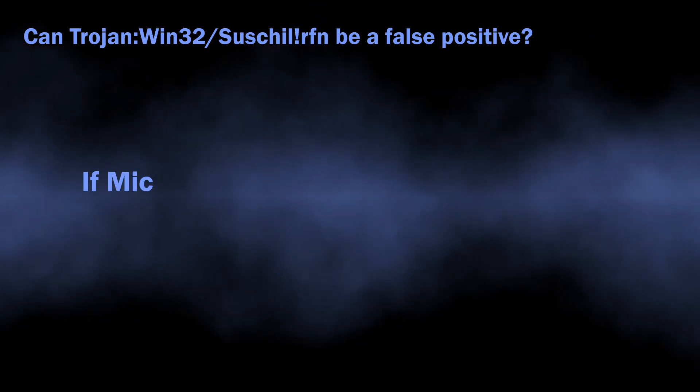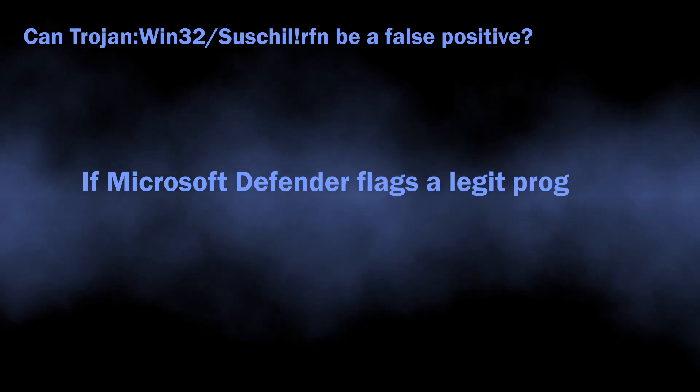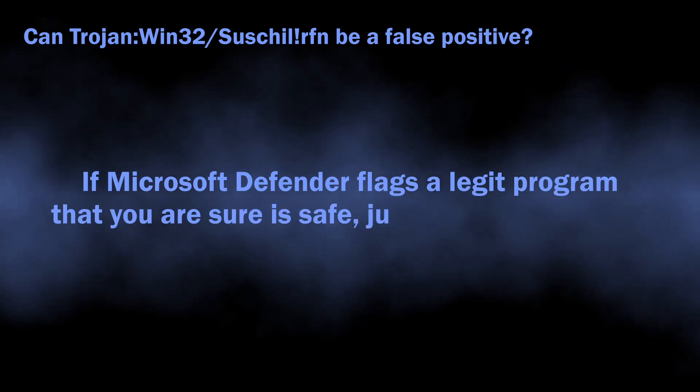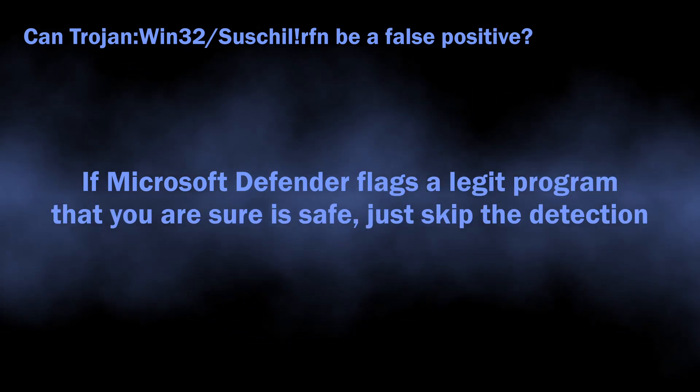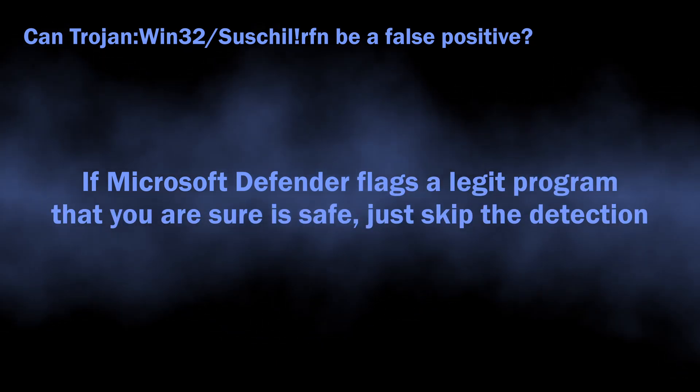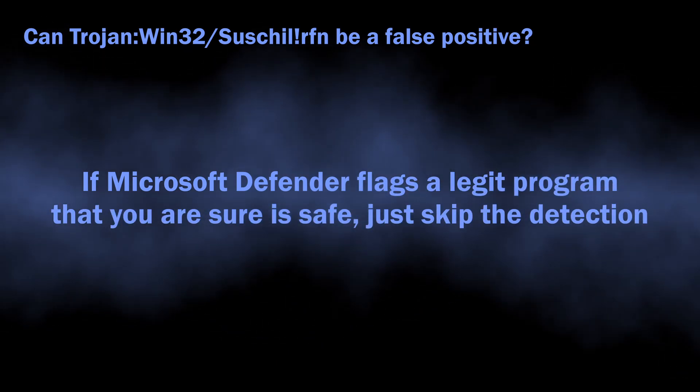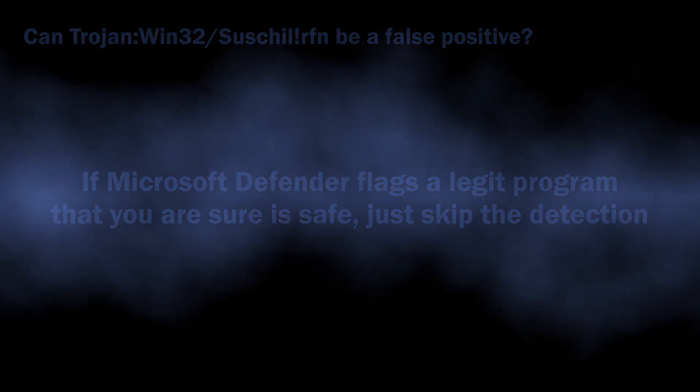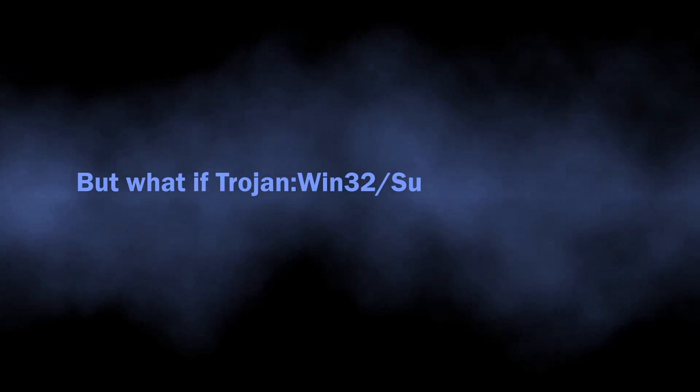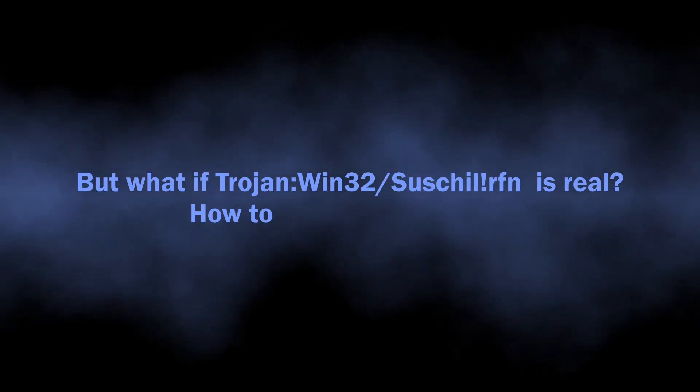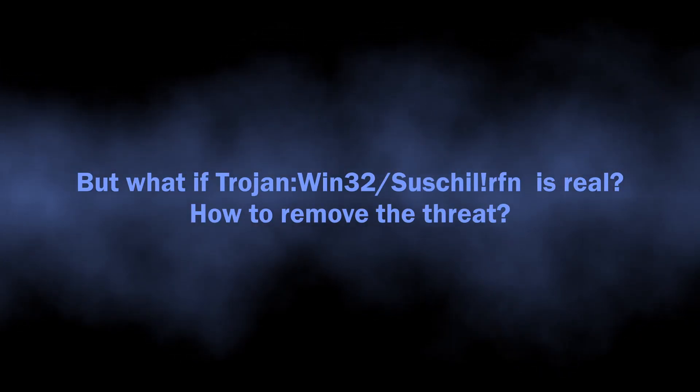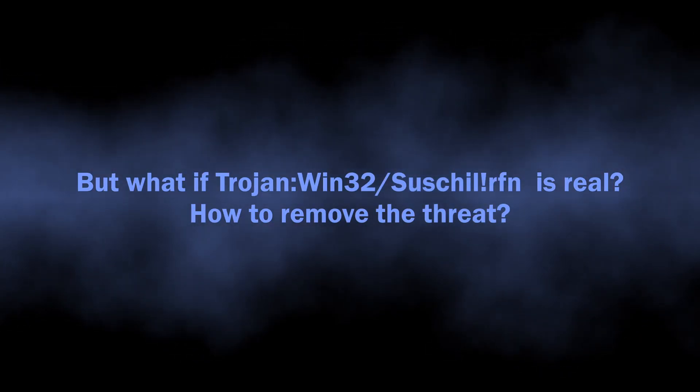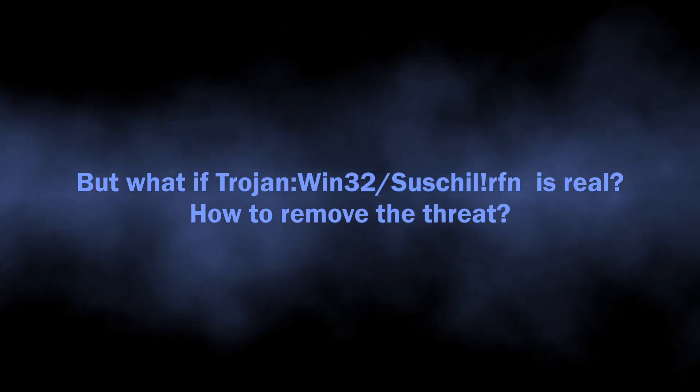If you see Microsoft Defender flagging a safe and legitimate application as malicious, you can just dismiss the alarm. But how do you understand whether the Trojan:Win32/Suschilffrfn detection is real?